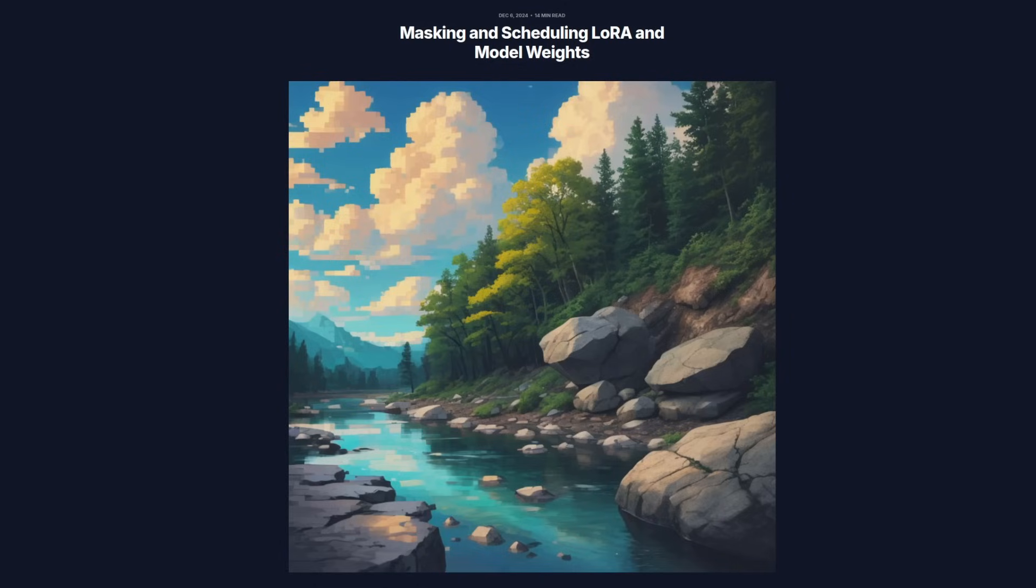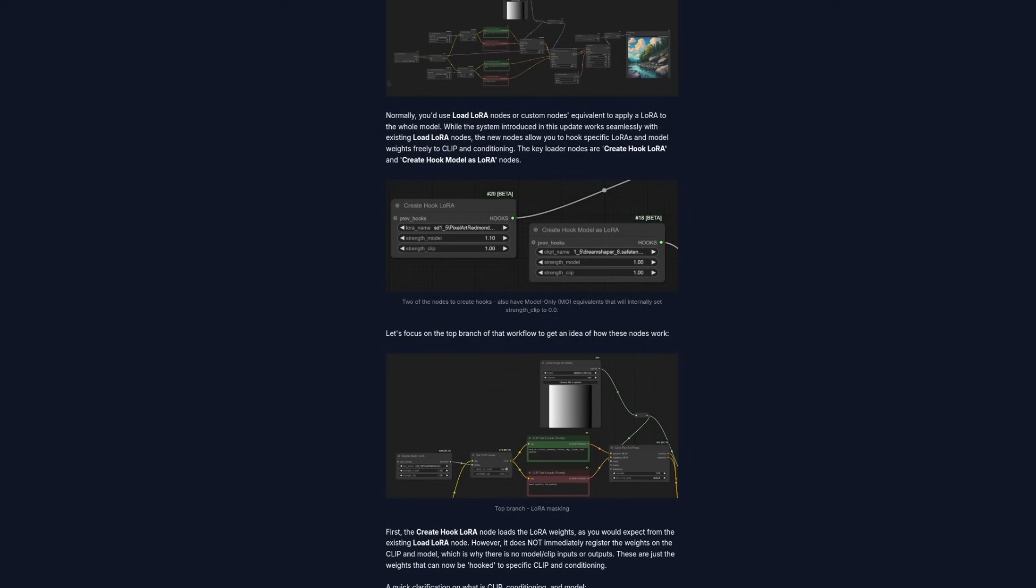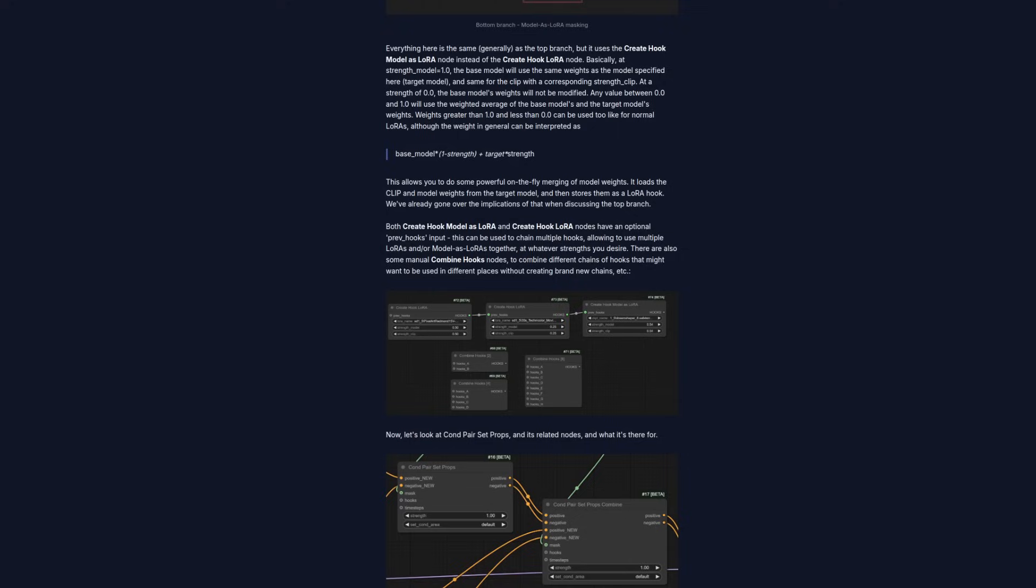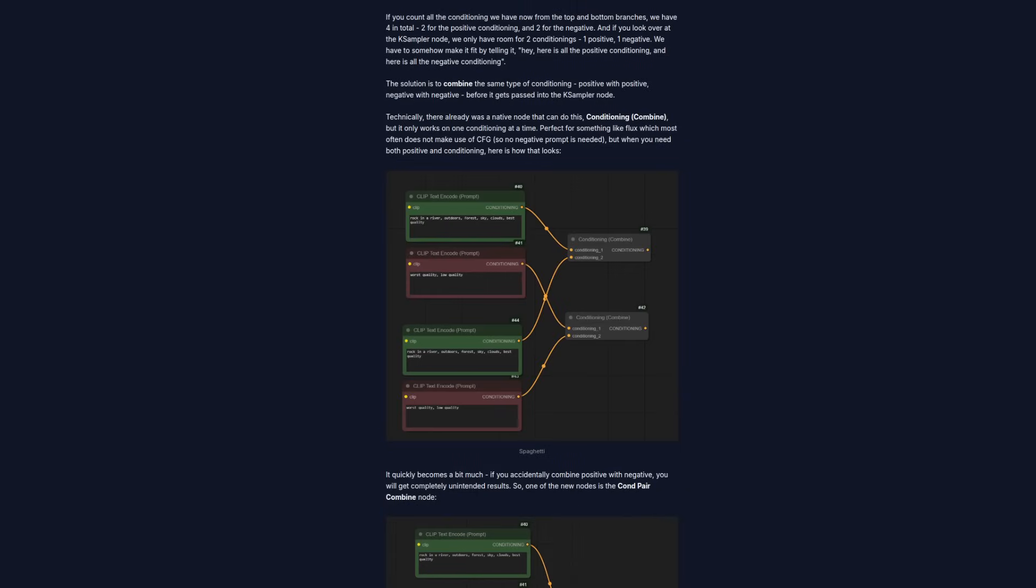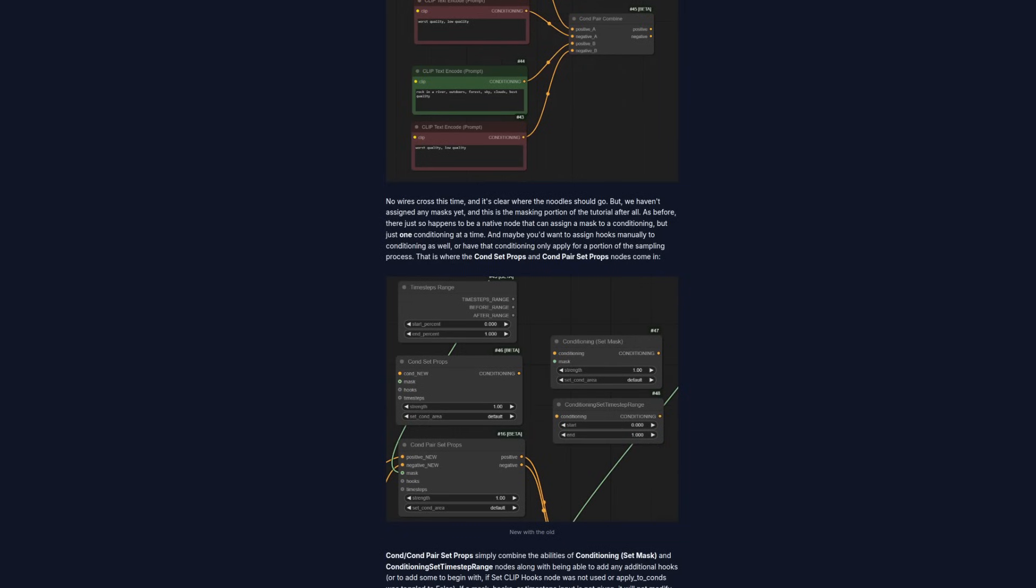This recent ComfyUI blog post has some information about a few new nodes to help with regional prompting and includes using LoRas via hooks instead of the typical model injection. It is a fairly long article, and I won't be going through it all, so do give it a read afterwards. As it throws you right into the deep end, what I'll be doing today instead is to start off with something a bit more basic before building up to the more complex things.